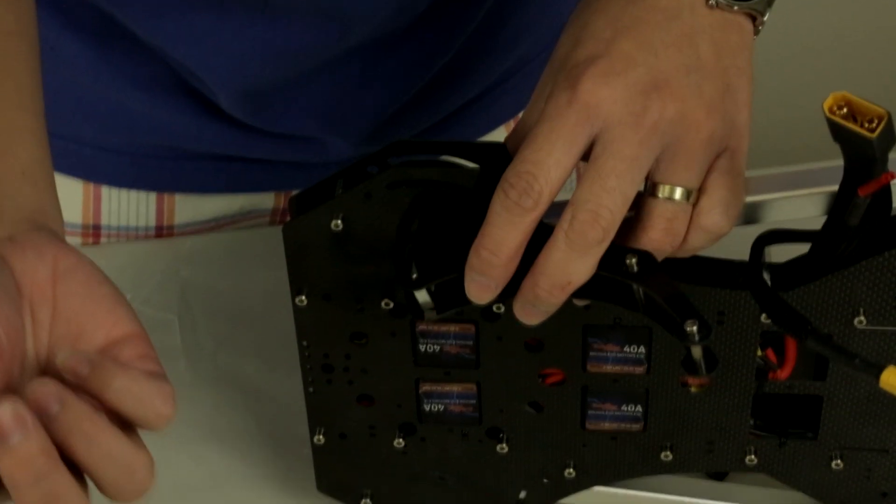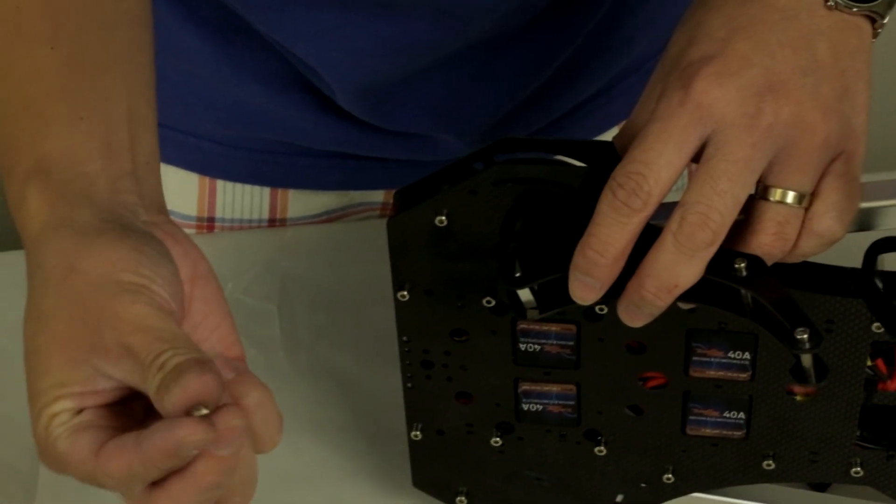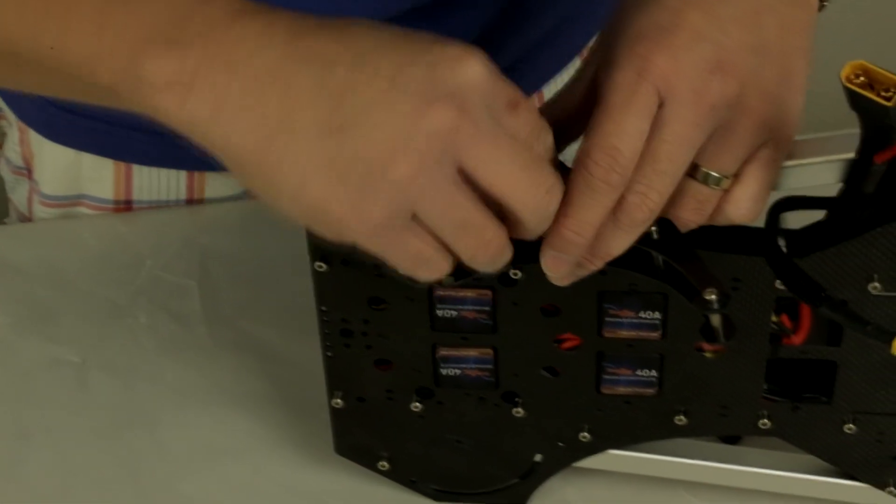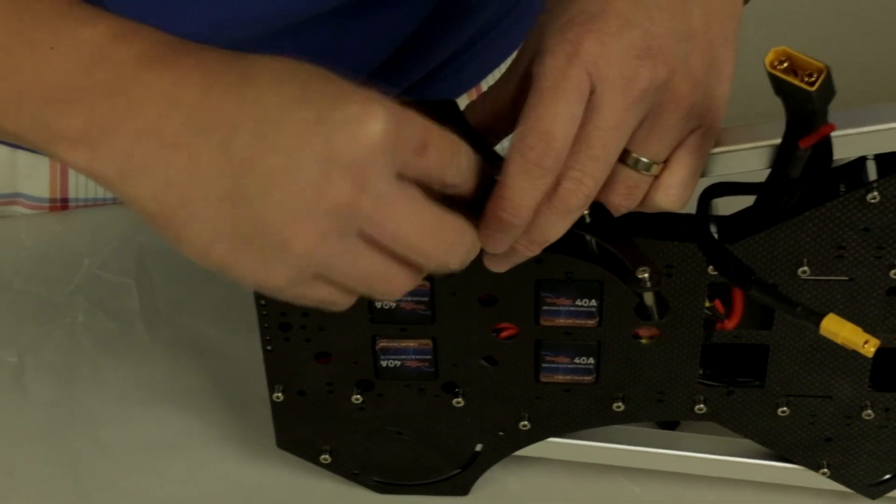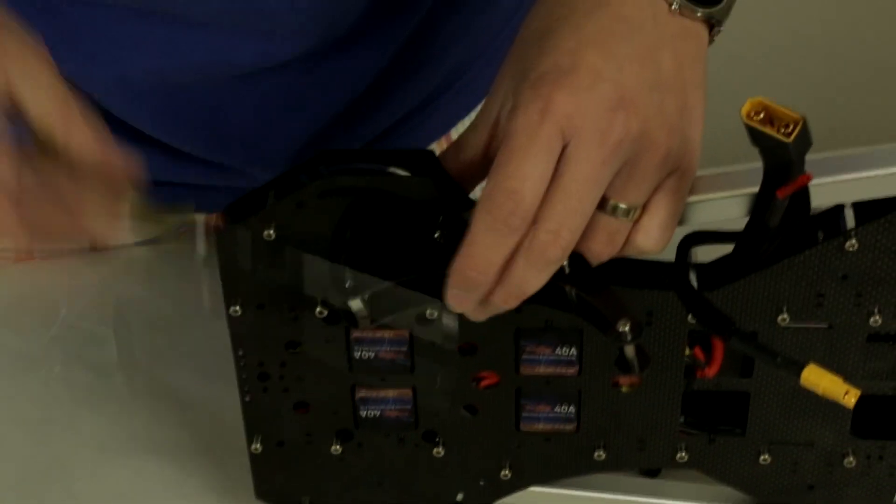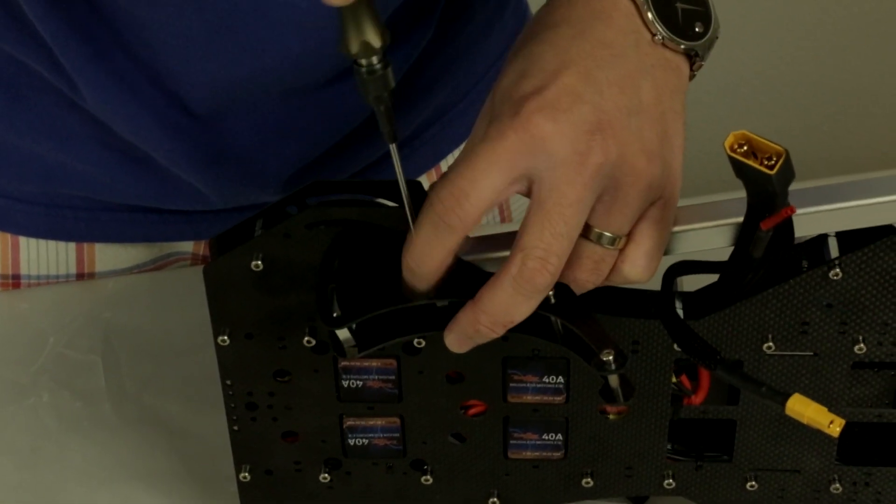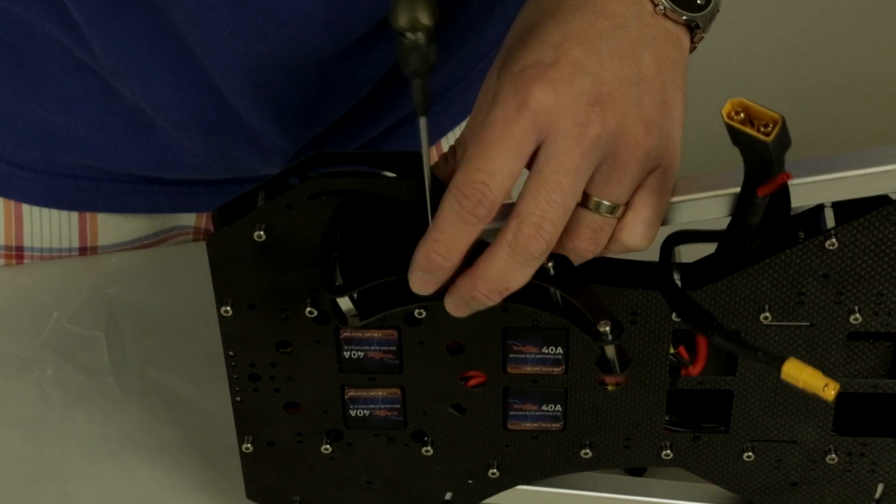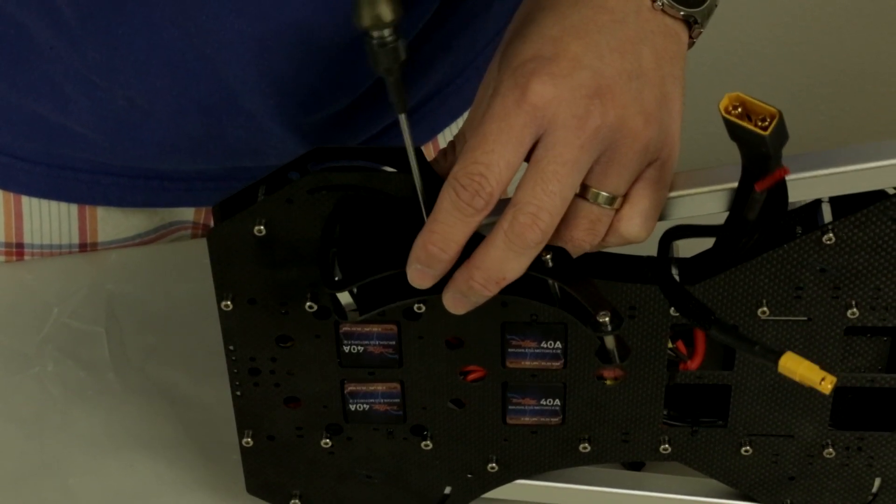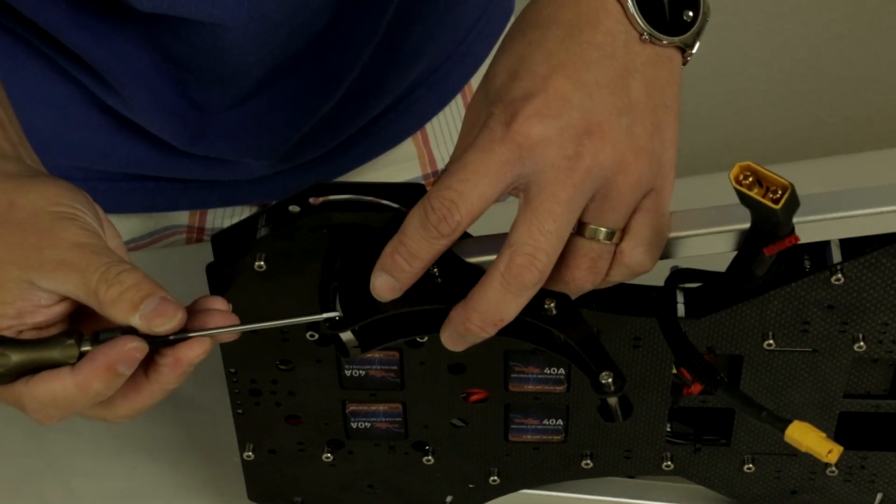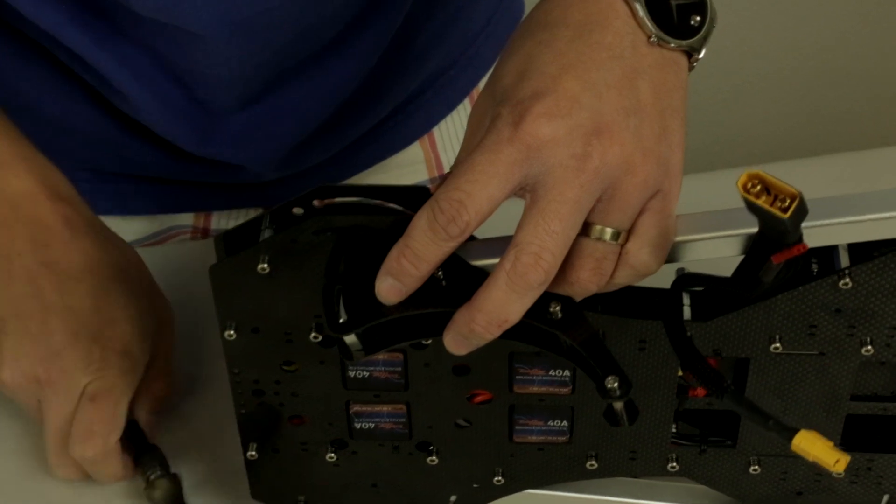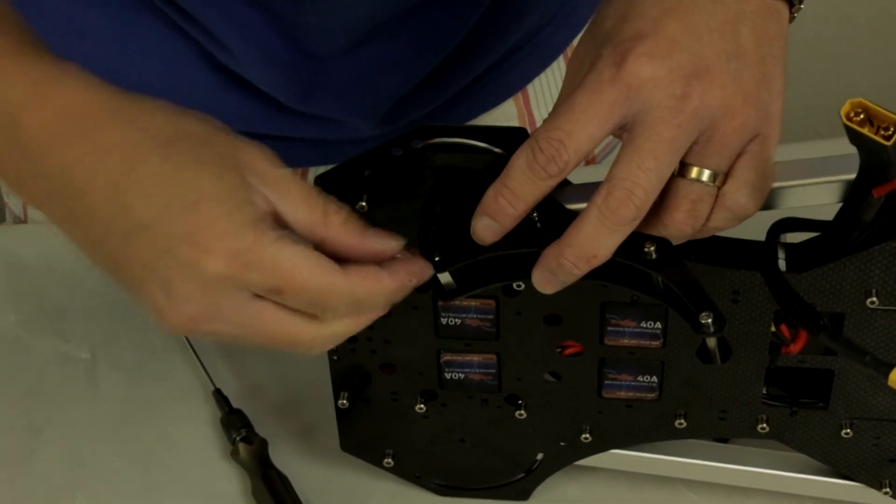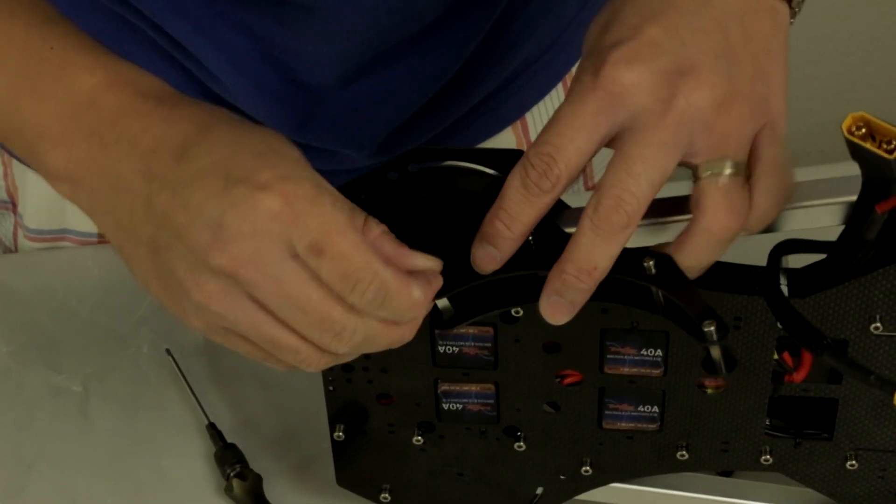They're actually the same screws - three by five millimeter screws. Take your three millimeter hex driver and also use medium strength thread locker. You put it in like so. For the side with just a regular slot, you want to use a standard screw.